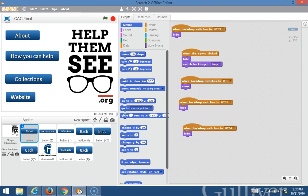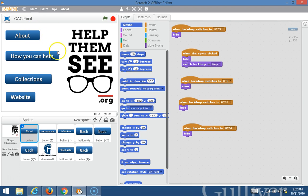I made the app on the Scratch program and on the app there are four different buttons: the About button, the How You Can Help button, the Collections button, and the Website button.